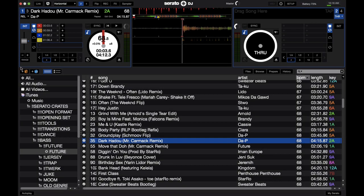This upper third of the screen is the deck section in Serato DJ. This is the most important section, in my opinion, as this is where you'll find most of the features — where you'll spend a lot of time setting things up, such as cue points and loops, and where your eyes will be a lot of the time on the screen. So let's go ahead and start with this section.